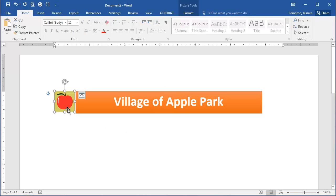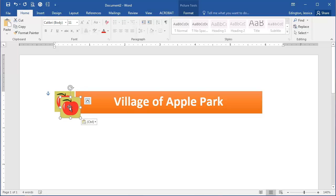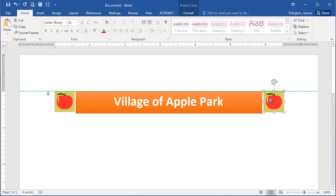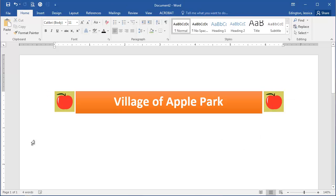So if I go and copy this—Control+C, now Control+V—now it's a free-floating copy of that Apple, so I can create a cool letterhead that way.